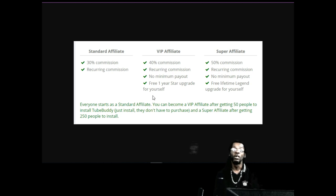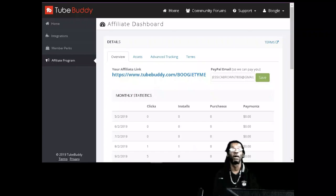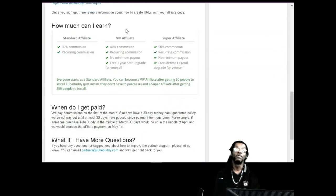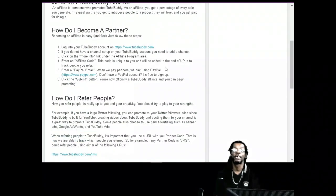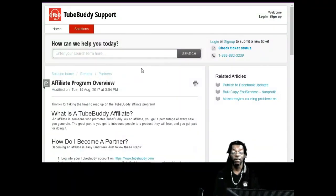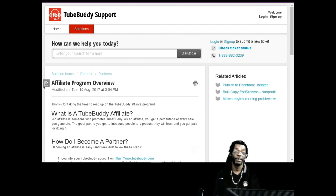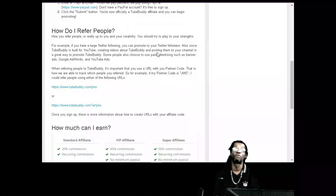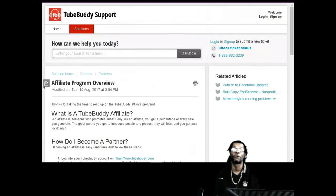There's no minimum payout - not like YouTube where you gotta wait for a hundred dollars. You earn one dollar, you earn 30 cents, you can cash that out. The Tool Buddy affiliate program is worth getting into. You can earn money, get paid. Click that link, download Tool Buddy - it's free - start promoting, get 50 people to download it for free, and you can start earning commission and get yourself a free upgrade.